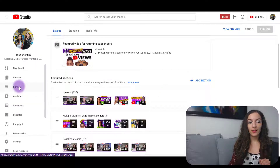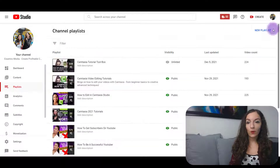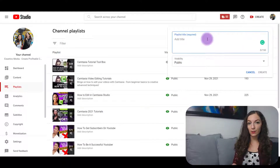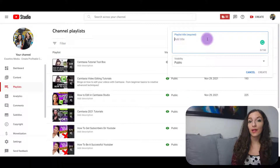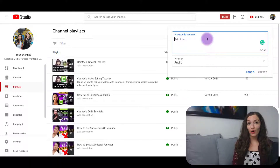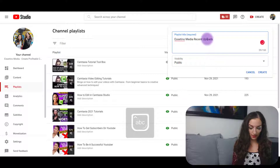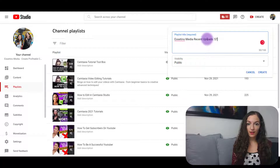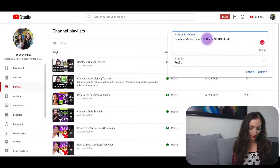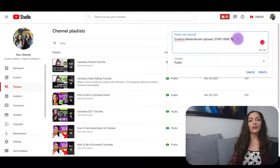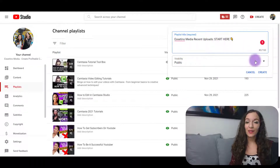Head over to where it says 'Playlists' on the left hand side here, and then what we're going to do is create a new playlist — this is going to be your recent uploads playlist, so you can title it whatever you want. I'm going to put 'Essatino Media Recent Uploads — Start Here' and then a downward-pointing arrow emoji. Way cooler than just 'uploads,' right? So we're going to go with that.